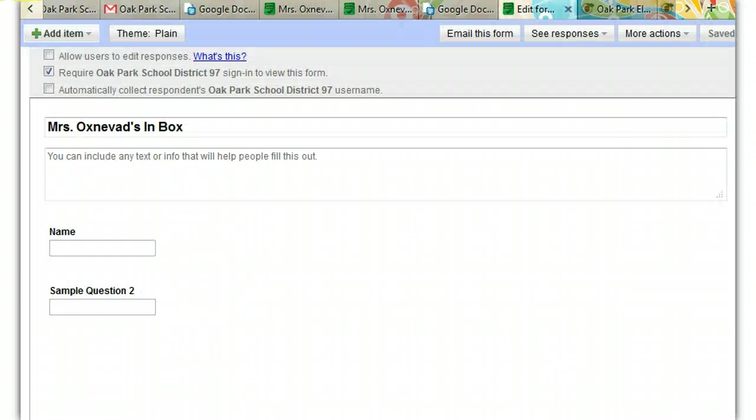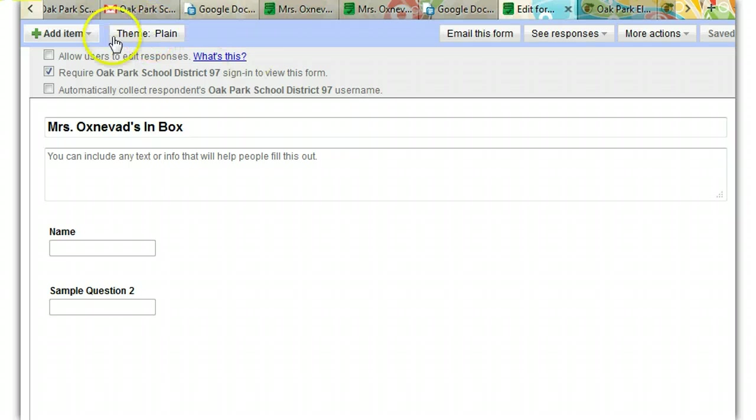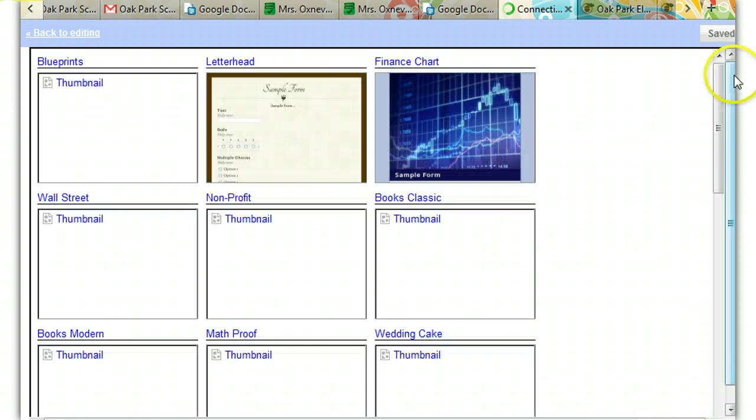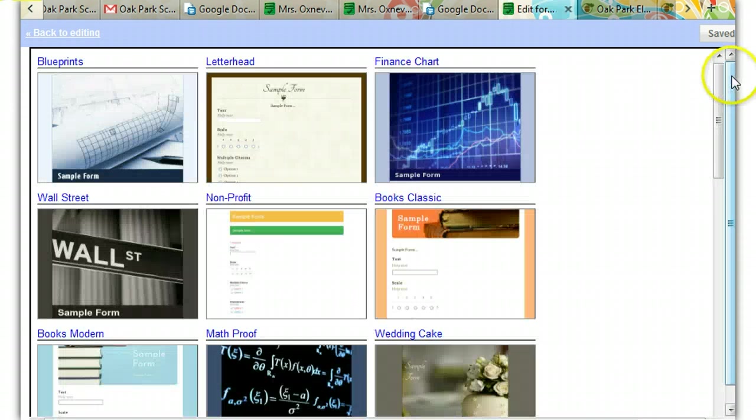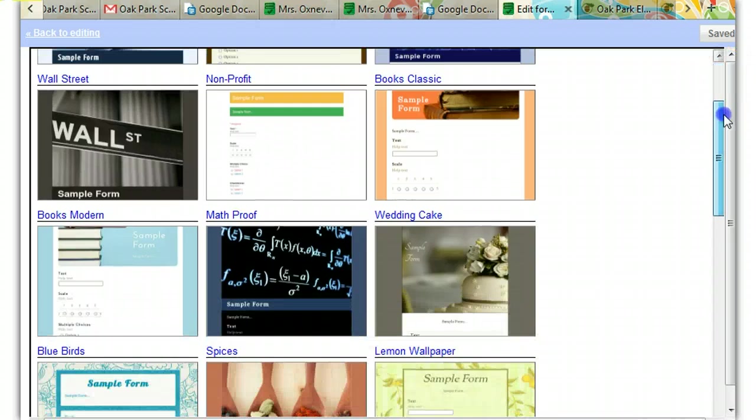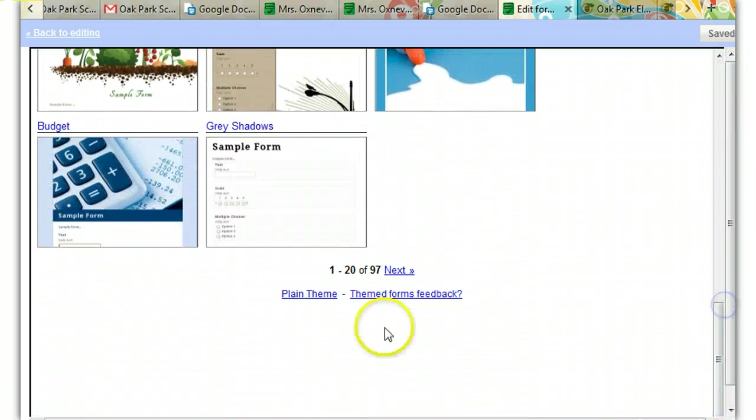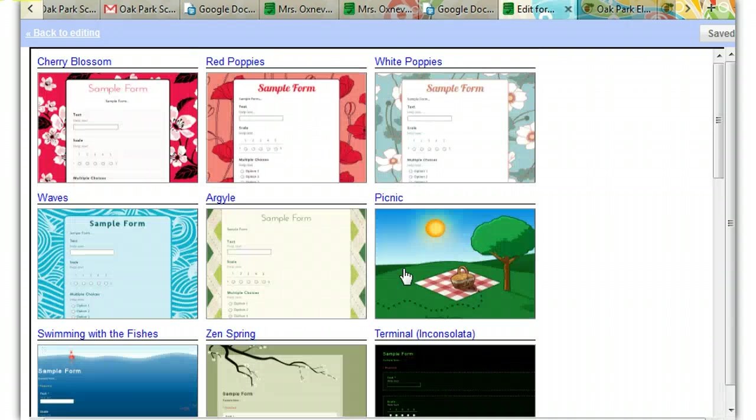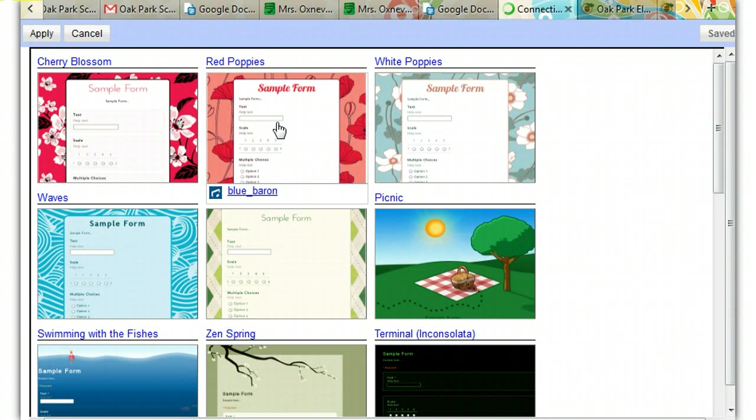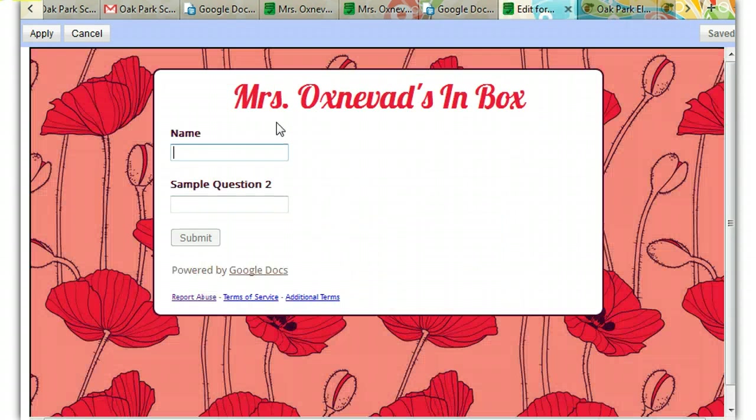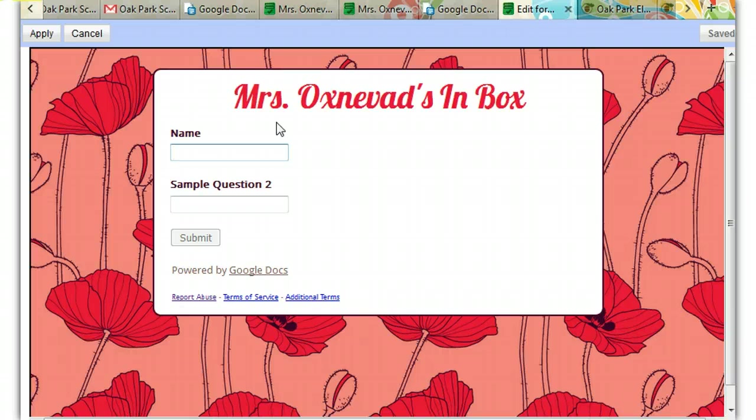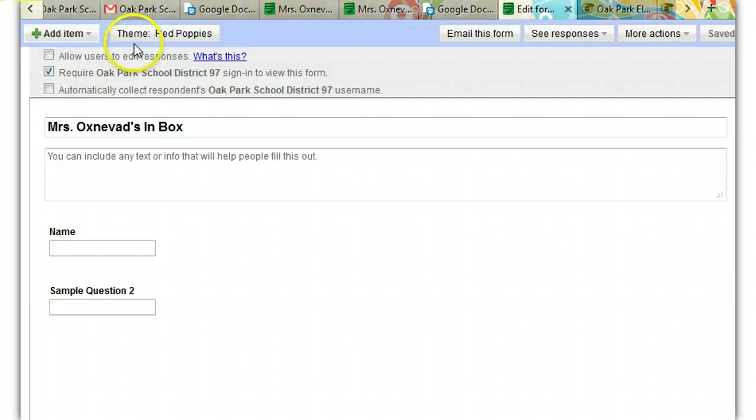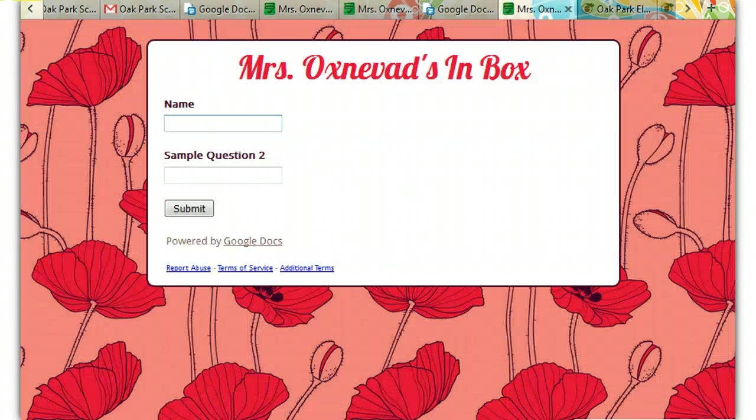Oftentimes, teachers want to make their form a little cuter. And if you click here, under theme plain, you see all kinds of pages and pages and pages of themes that you can experiment with. And I'm just going to click, choose one right away. Right there. And it shows up here. And I'm just going to apply it. Okay, now you don't see it here, but you do see it when you preview the form.